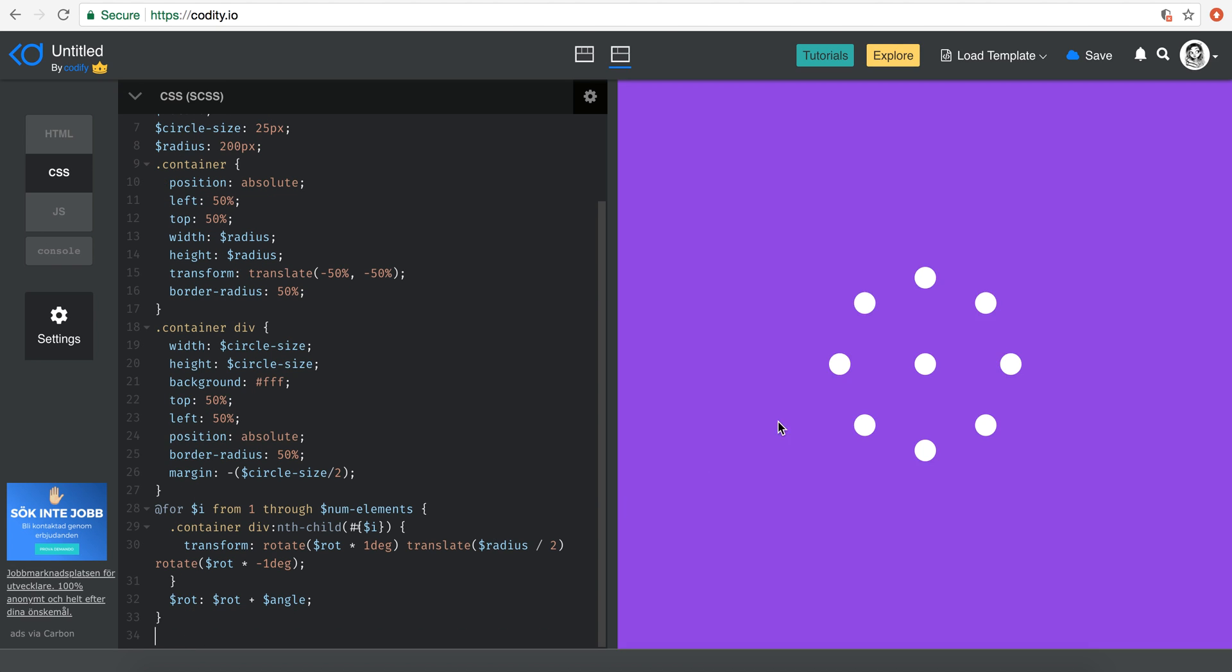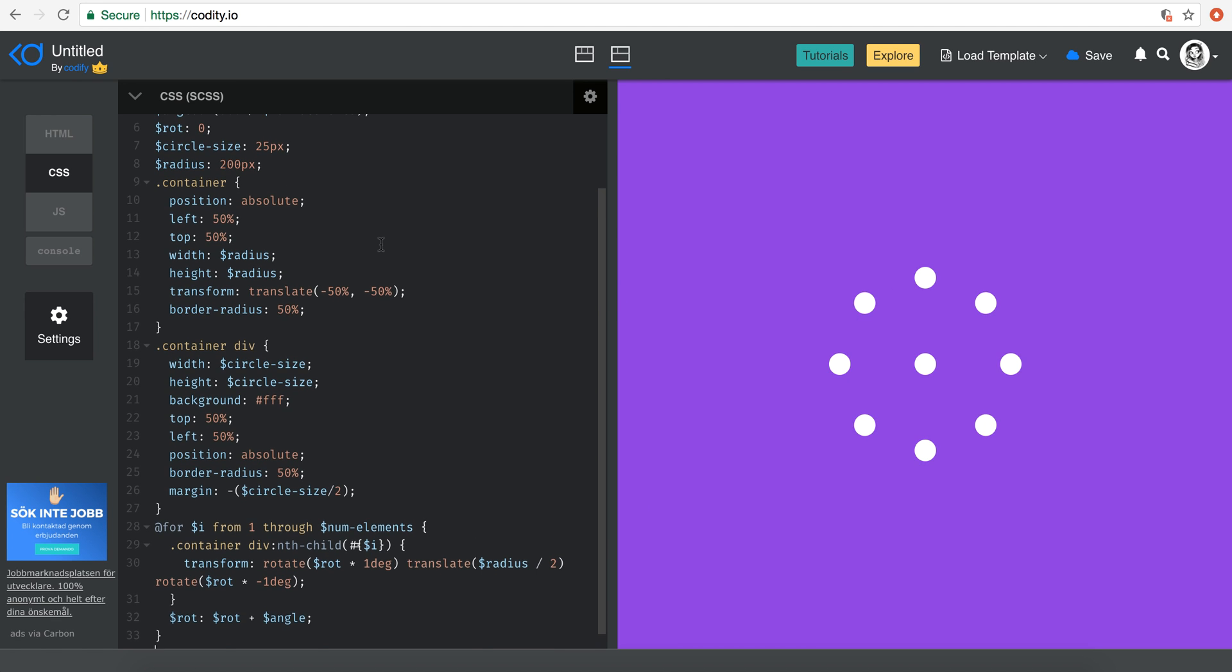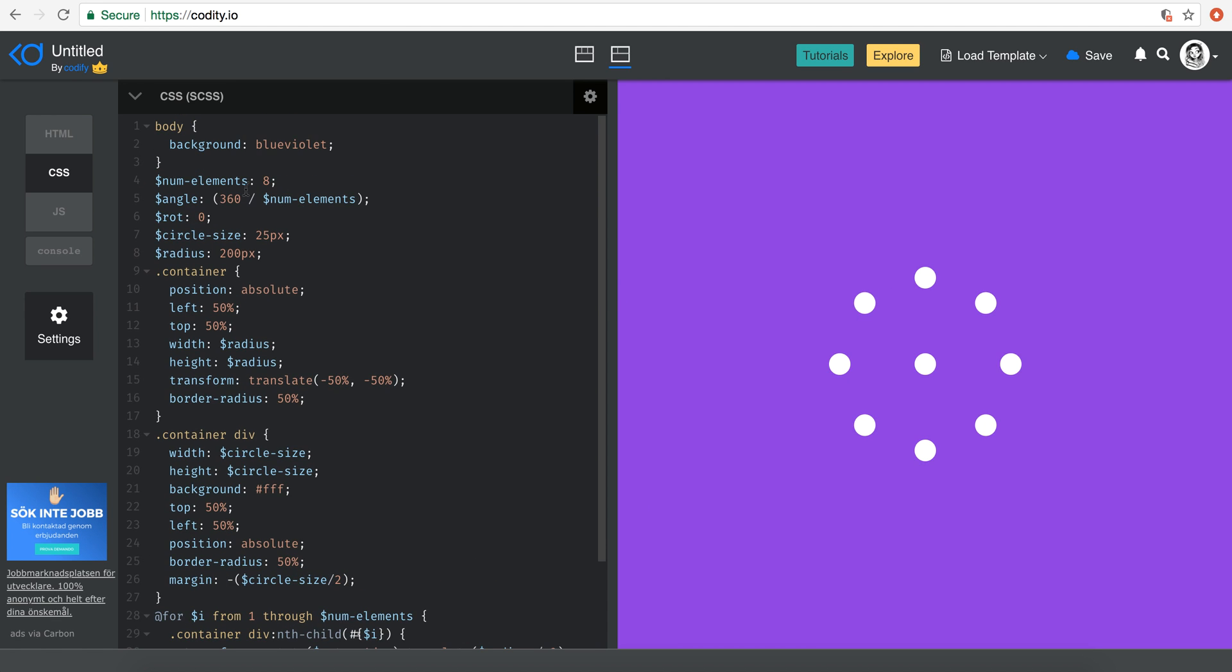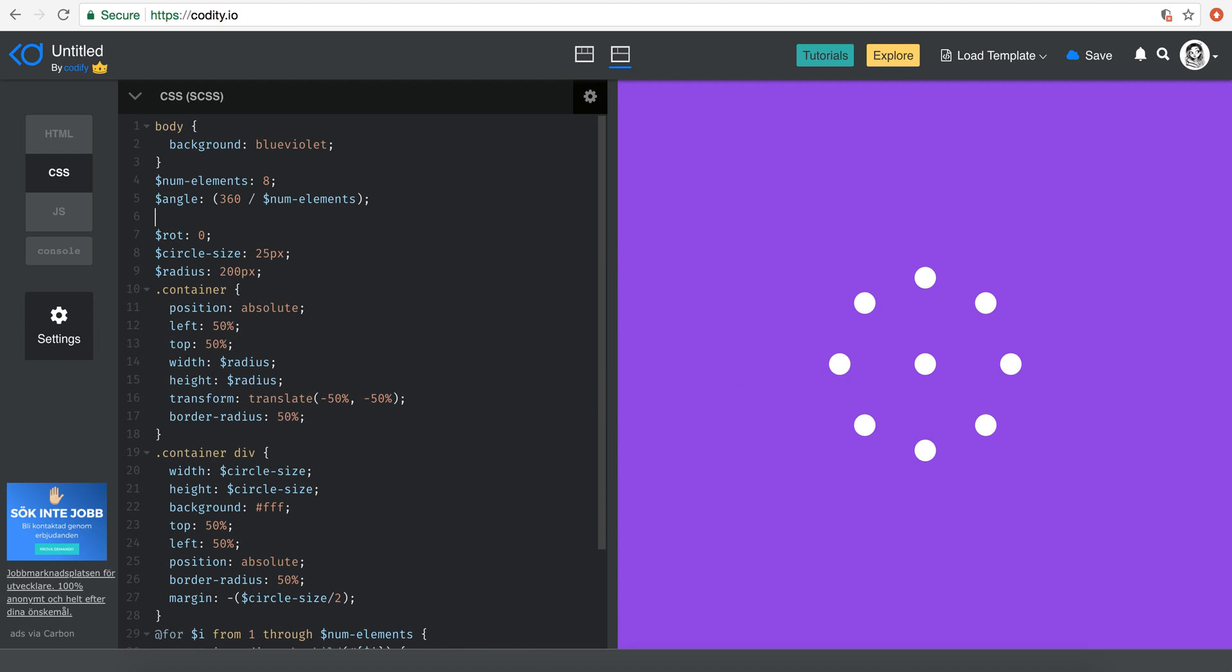The way to do that is, for example, here we have eight elements, right? So we have a number of elements in the SCSS. We have the number of elements to be eight. So for the keyframe animation that we will have for this, I'm just going to define a variable here, call it animation division. And basically this is going to be 100% divided by the num elements. And I'm going to tell you why.